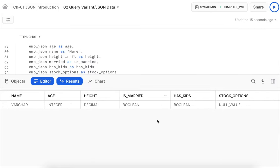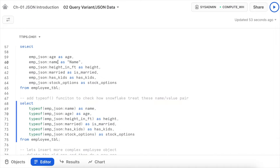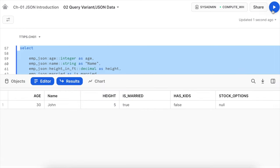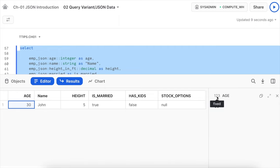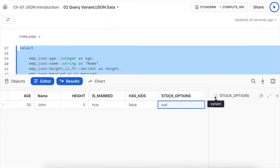Once you know how Snowflake has translated different JSON values, you can explicitly typecast to avoid problems in ETL pipelines. To explicitly typecast, use double-colon notation — for example, employee_json:name::string and employee_json:age::integer. All values returned from a JSON object are automatically of variant type, and you must use the double-colon notation to typecast to a specific data type.